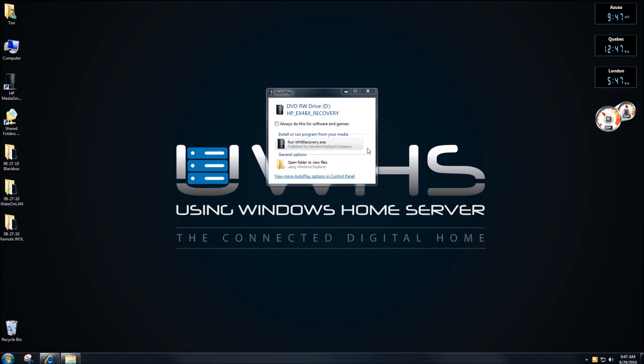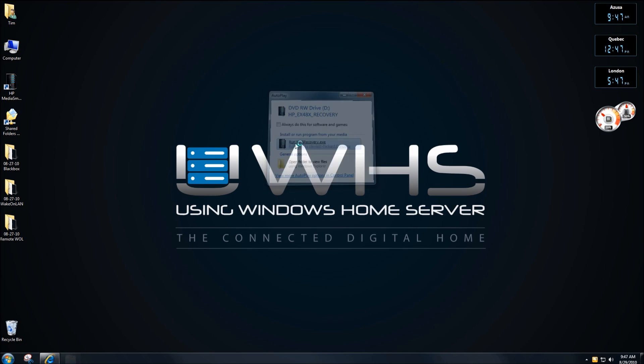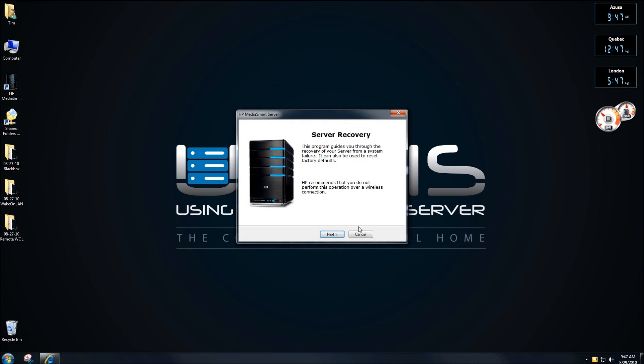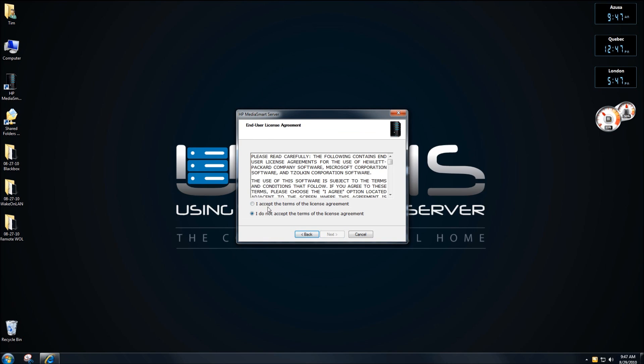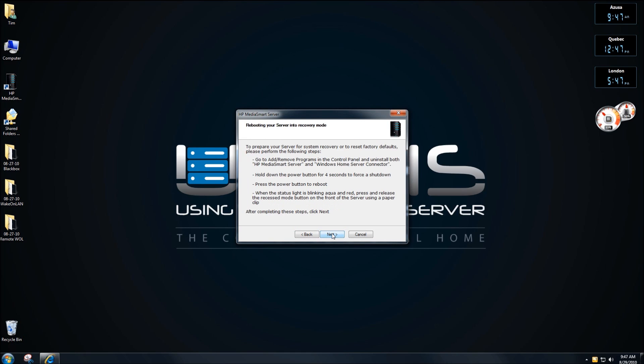OK, now that I've turned off the console, I'm going to run the recovery. I'm going to walk through the server recovery, click on next, click on I accept the terms, click on next.